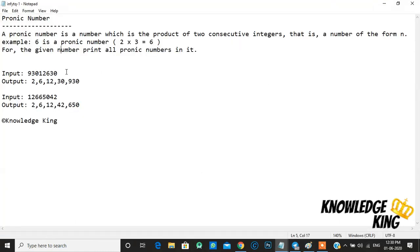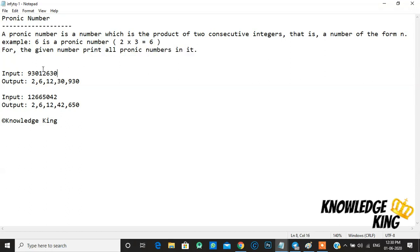For this problem, given an input, we need to print all pronic numbers in it. In this example, 2, 6, 12, 30, and 930 are the pronic numbers present in the input.